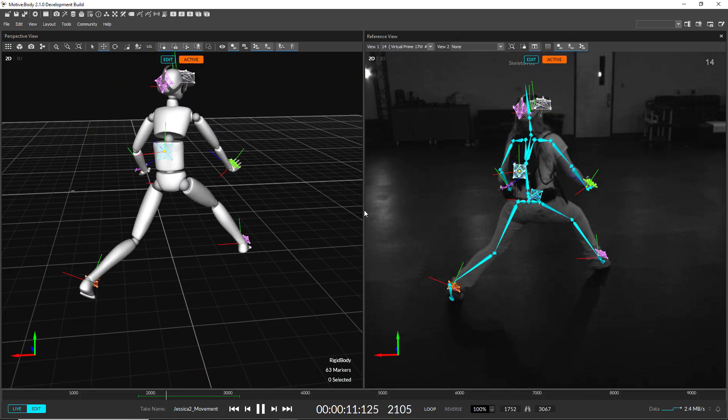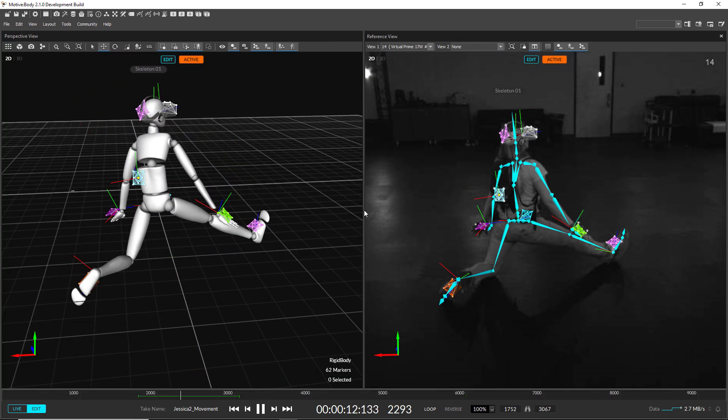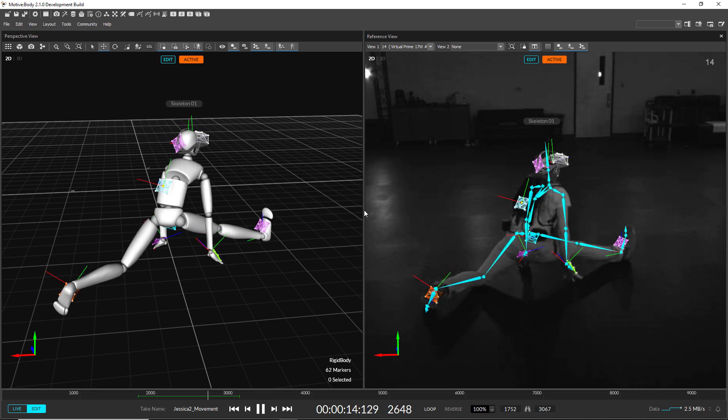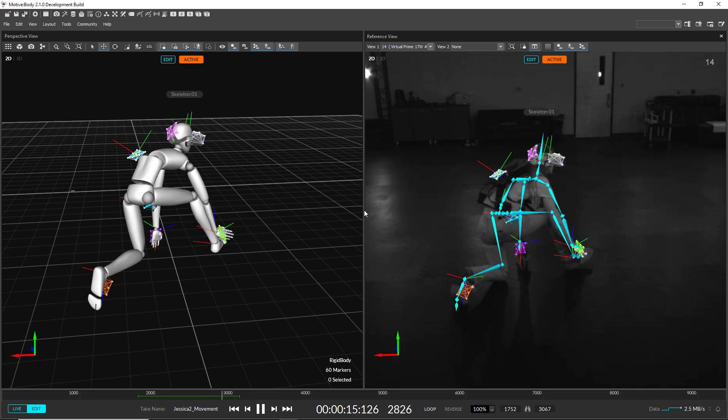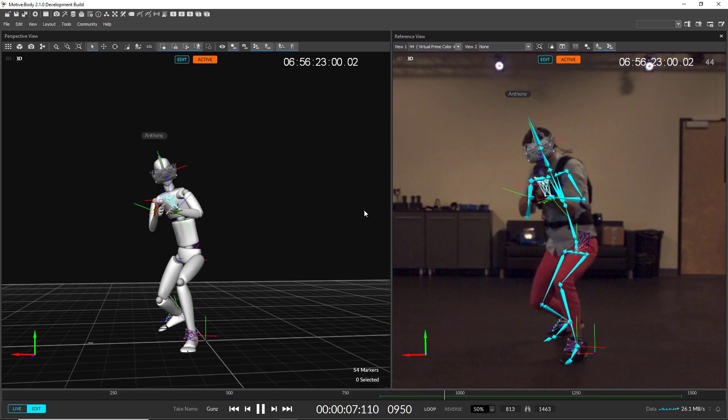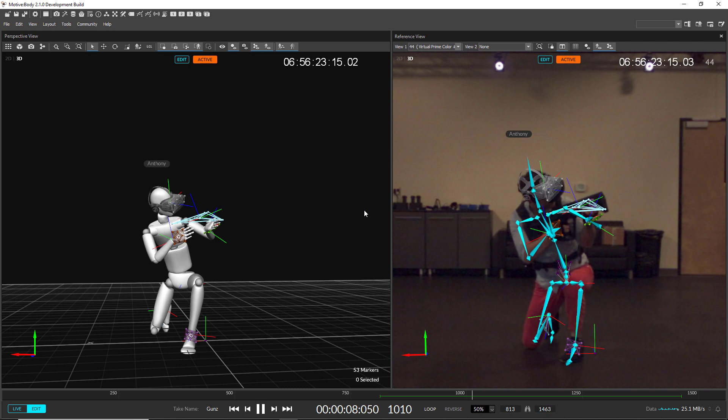We have made significant improvements in the tracking quality of the rigid body-based skeleton, and drastically reduced how long it takes to set up.